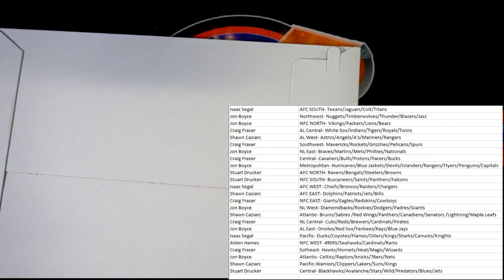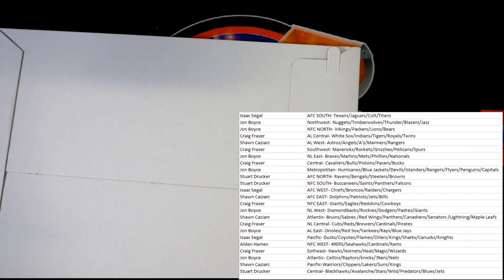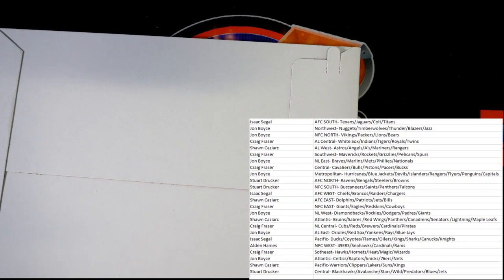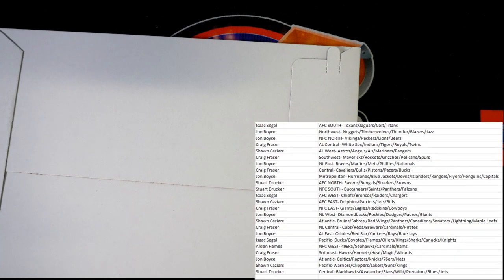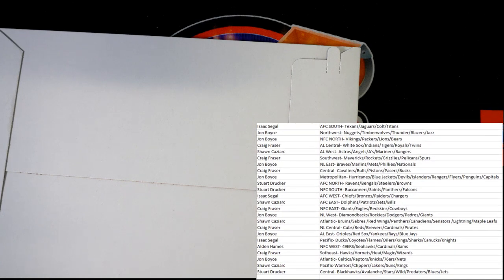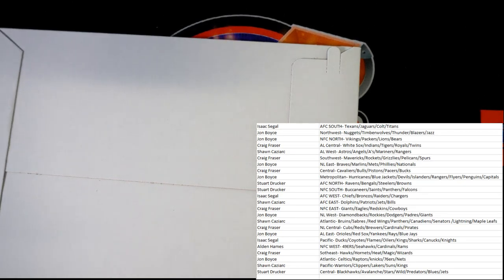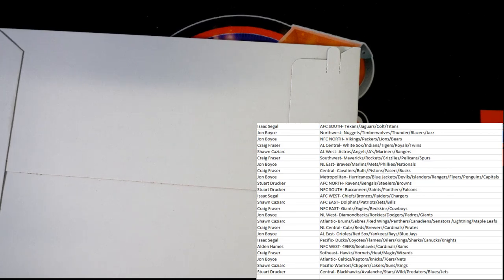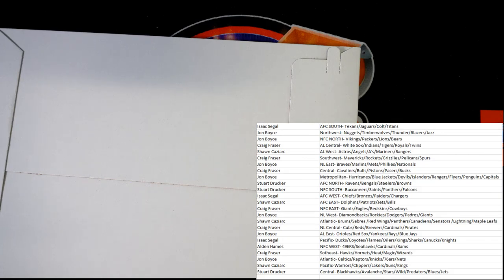Actually gonna shrink this down just a smidge so we can see the envelope a little bit better. And I will get the keyboard out of the way. I see no trade chat as of yet. Just a few seconds more.